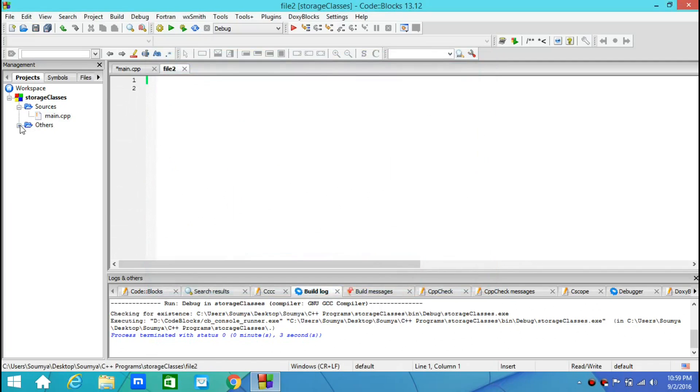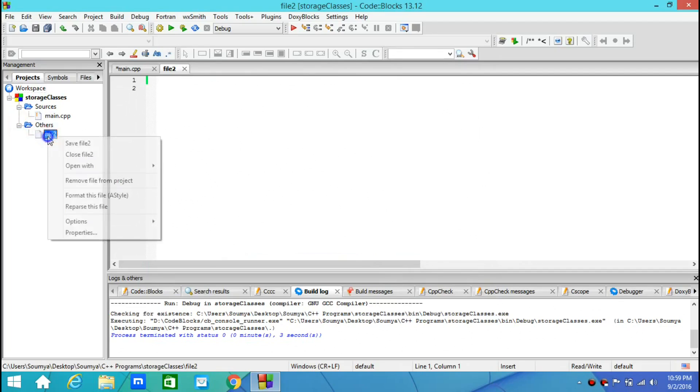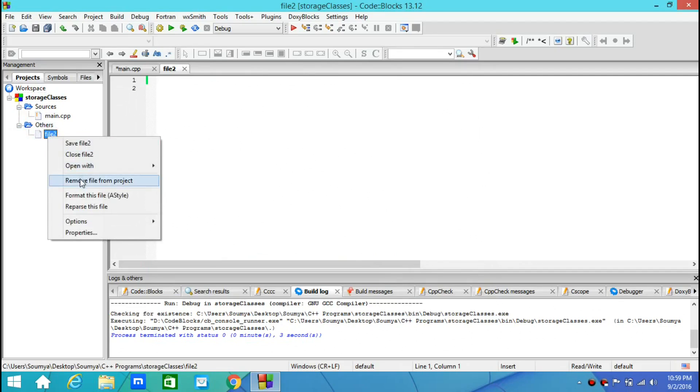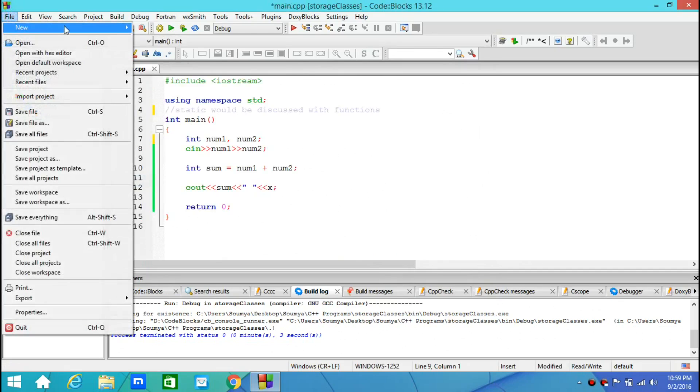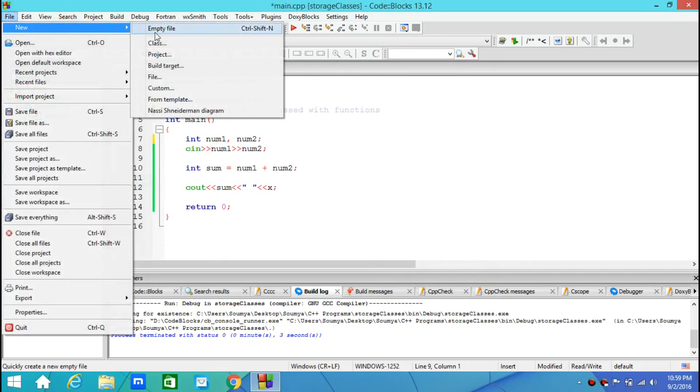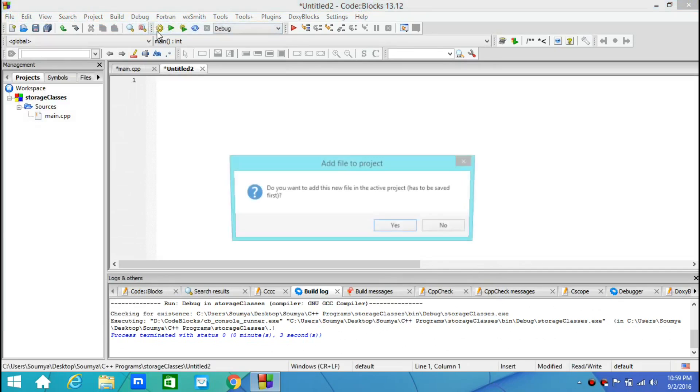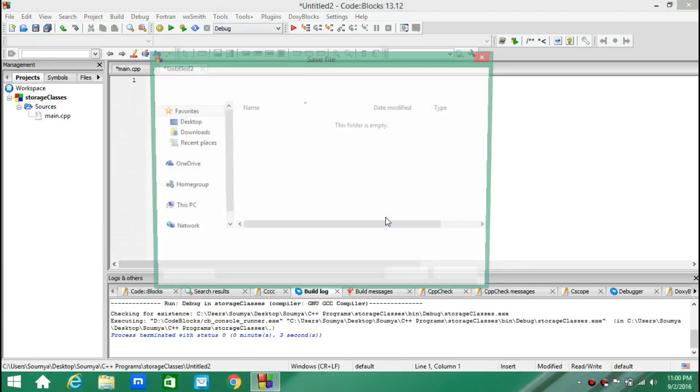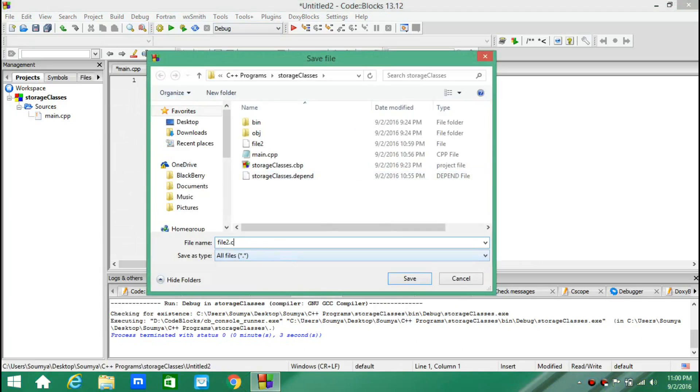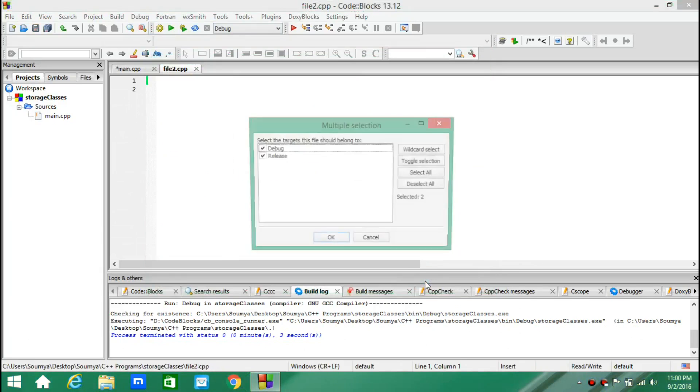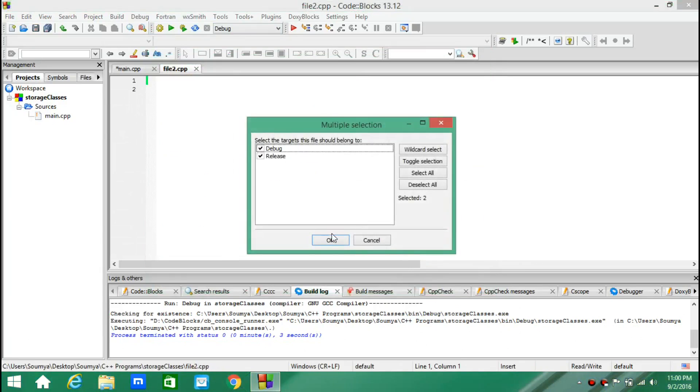Okay, I forgot to give an extension to it. Let's delete this file and add another file. I go to new and empty file. And then I add file2.cpp and then I save it.